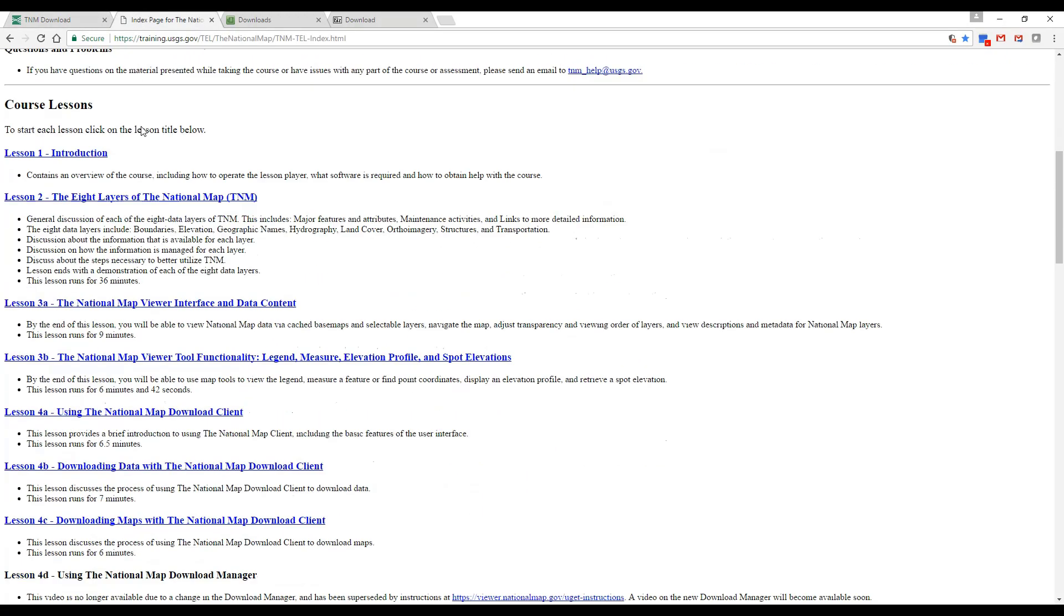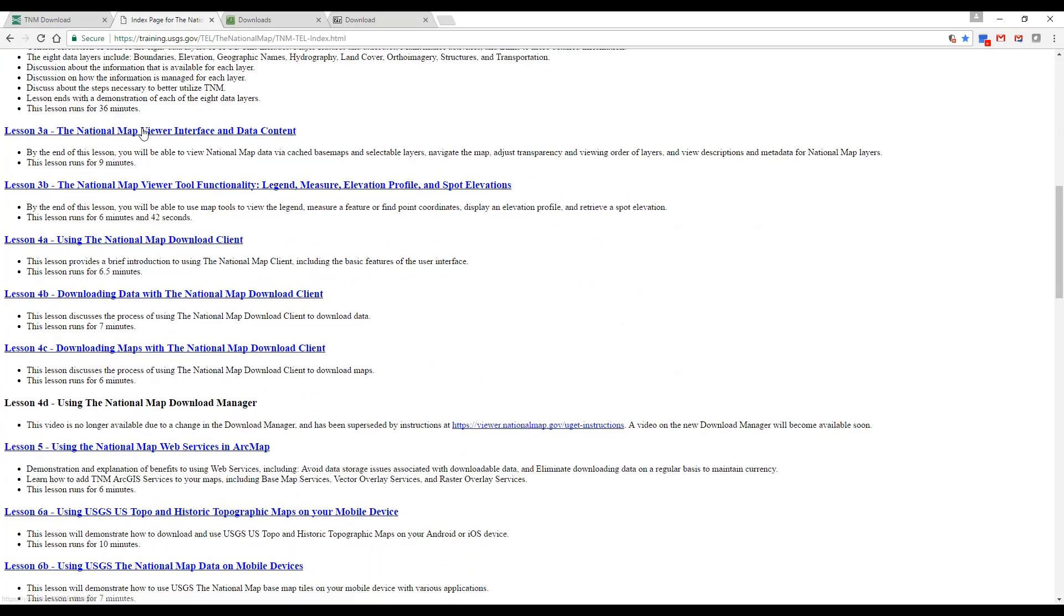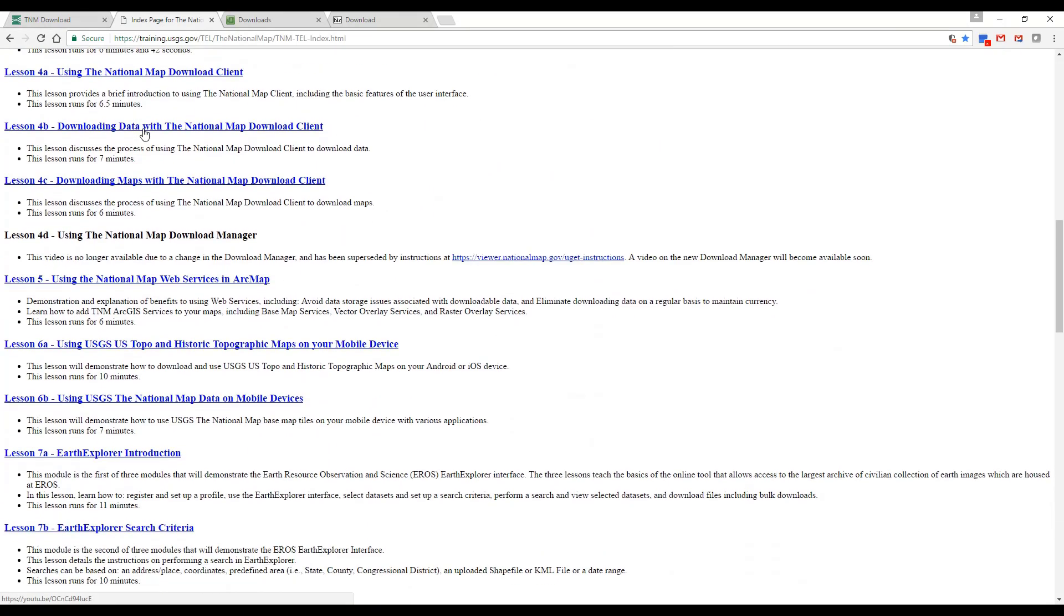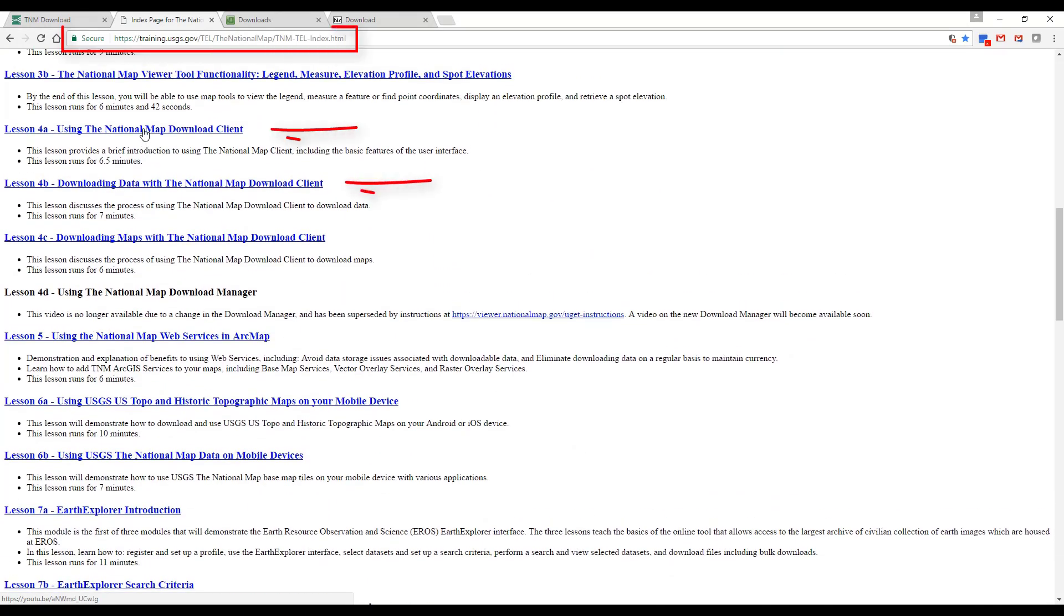View Lessons 4A and 4B in the National Map Training Catalog for instructions on how to use the application and downloading data.